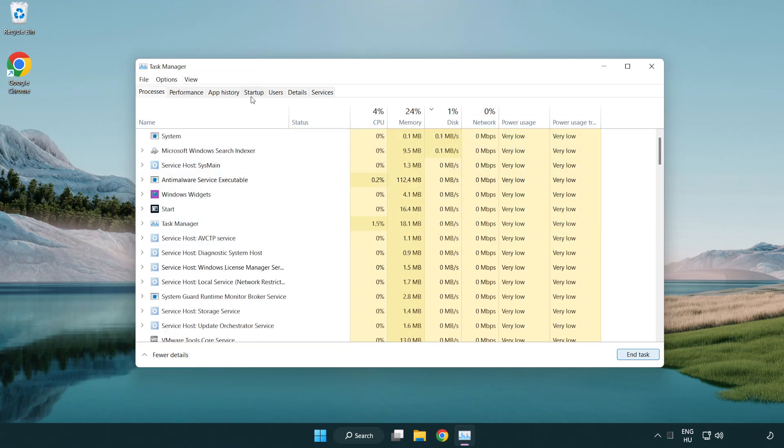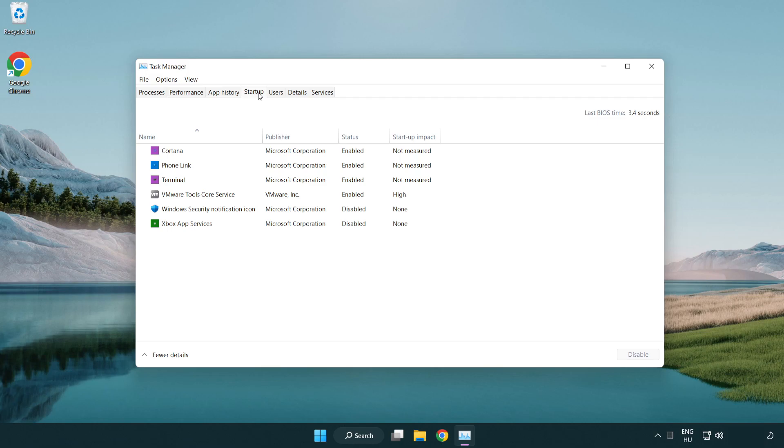Click Windows. Click Startup. Disable not used applications.